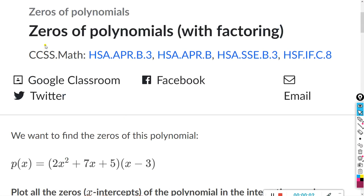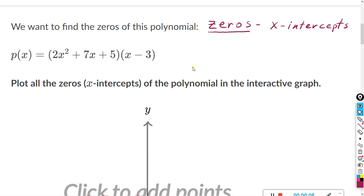This will be for the Khan assignment: zeros of polynomials with factoring. Recall that the zeros of a polynomial are the x-intercepts — those are the points where the graph crosses or intercepts the x-axis.